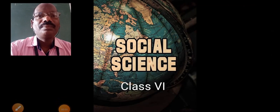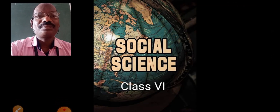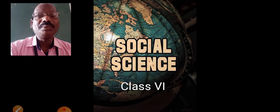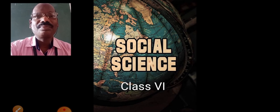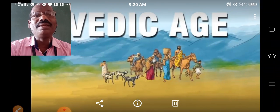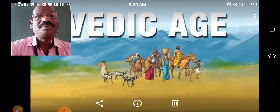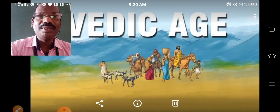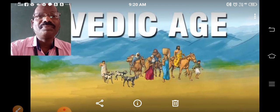Hi everybody. Welcome back to Social Science class. Myself Johnson George. In this video, we are going to study a new topic. The topic is Vedic Age. Very interesting chapter, very interesting topic — Vedic Age.